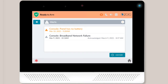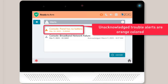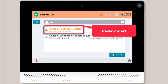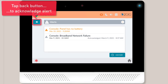A list of all trouble conditions will display on screen. The unacknowledged trouble alerts will have orange-colored text. Review the description of the new trouble alert and then press the Back button to acknowledge you have read this new alert.